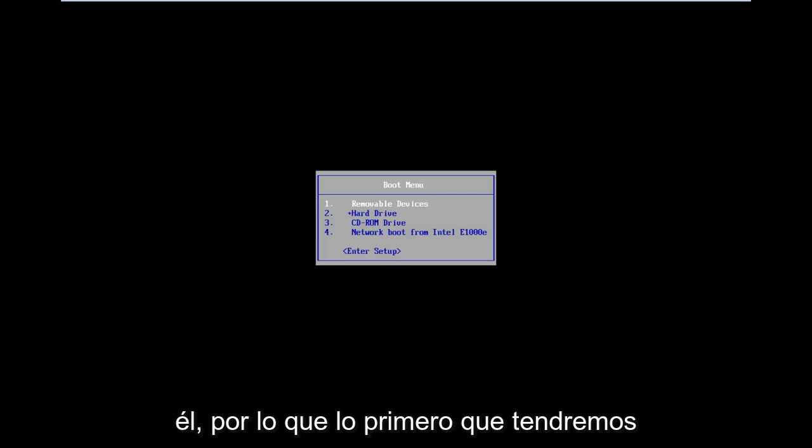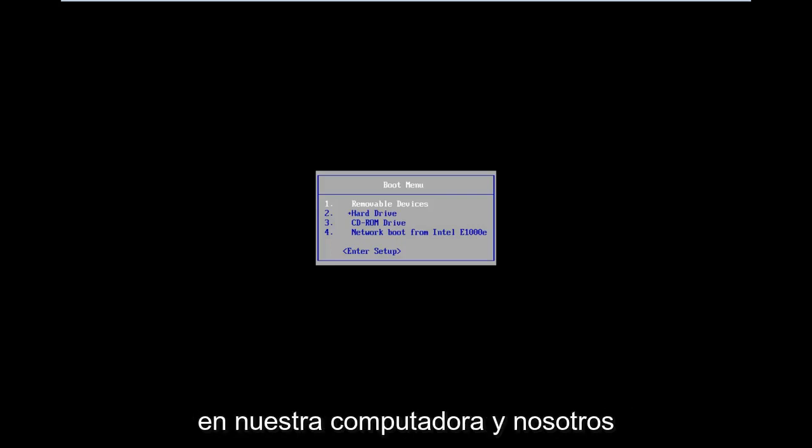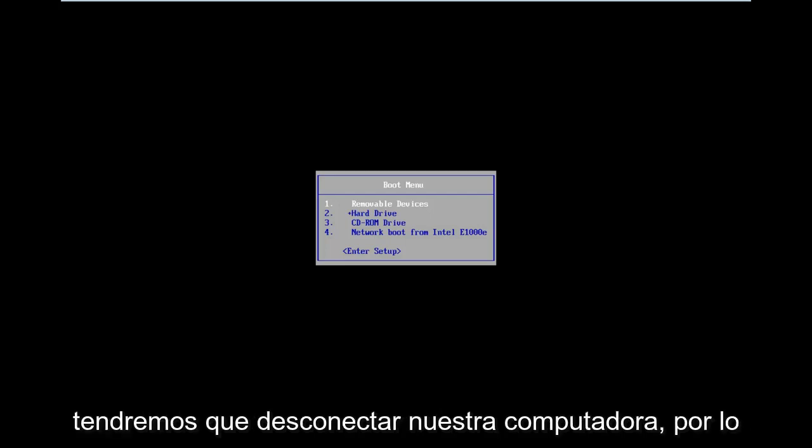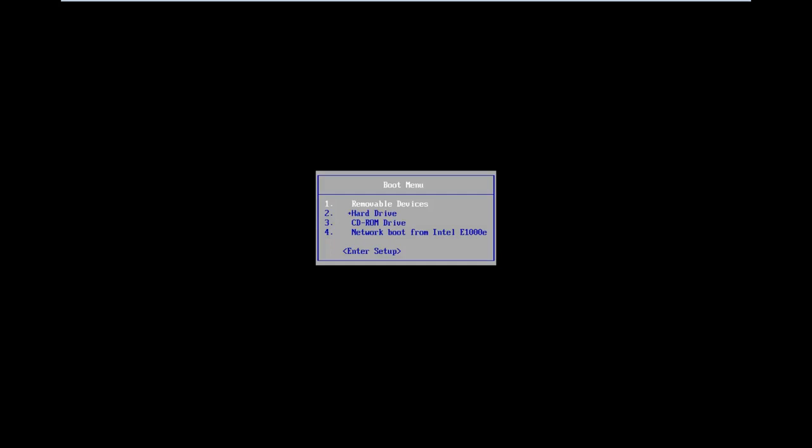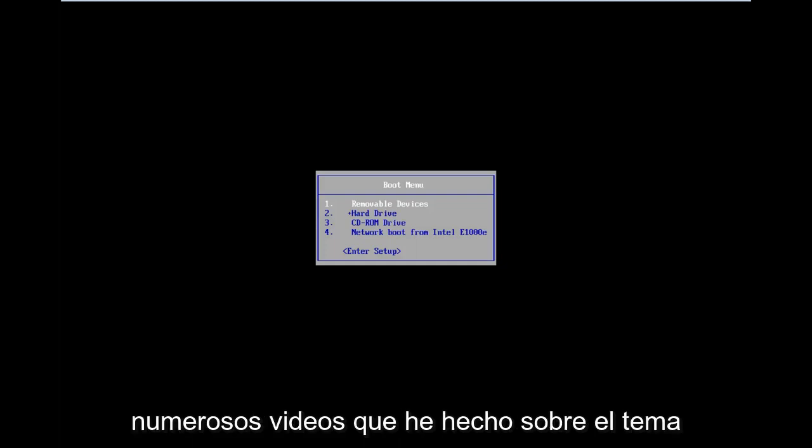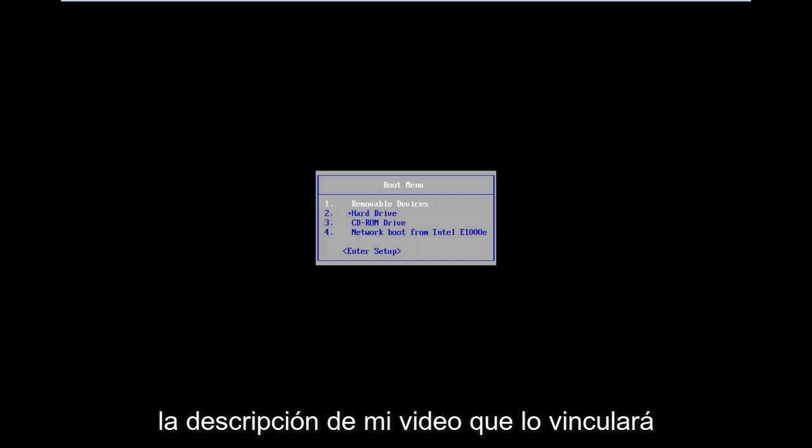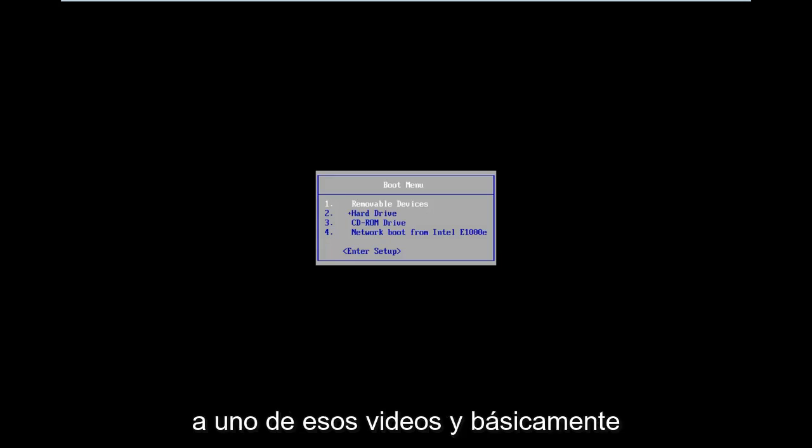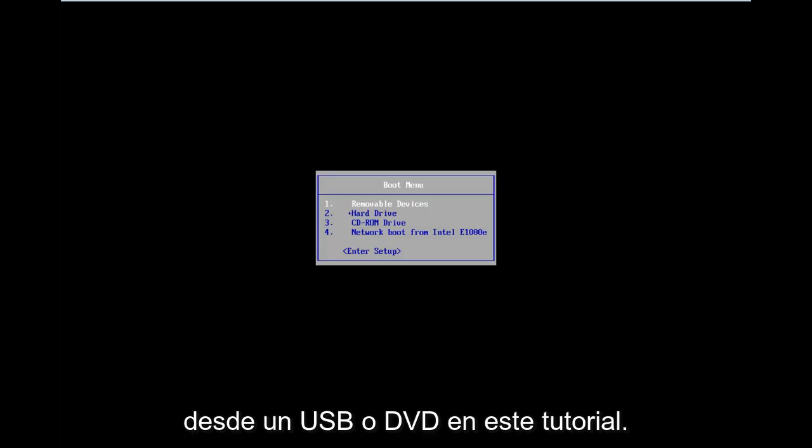So the first thing we're going to have to do is download a bootable Windows 10 copy onto our computer and we're going to have to boot our computer from it. There's a Windows 10 media creation utility that is offered from Microsoft. If you're unaware of the utility, you're more than welcome to check out my numerous videos I've made on the subject before. I will likely have a link in my video description.